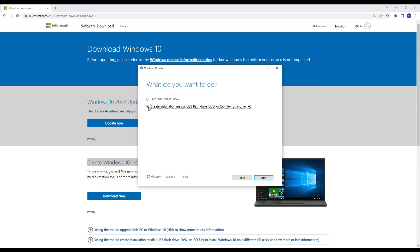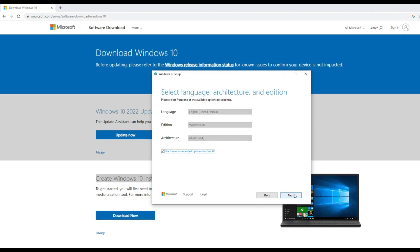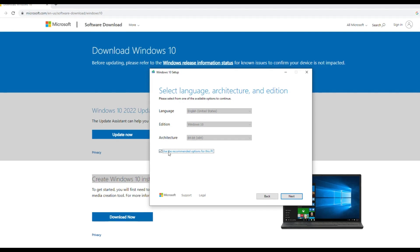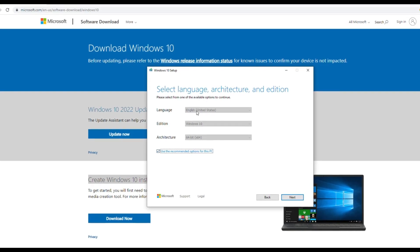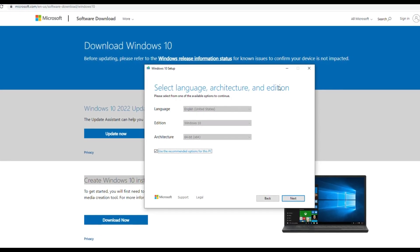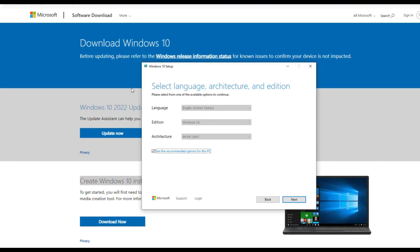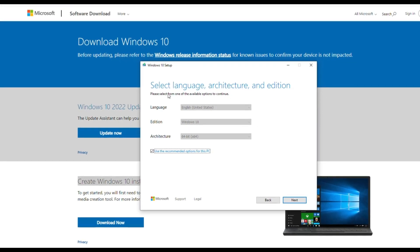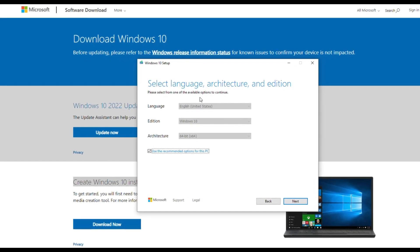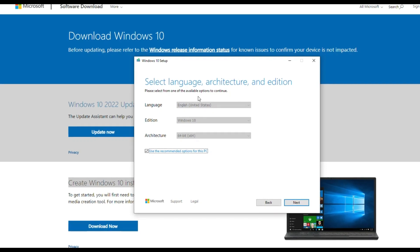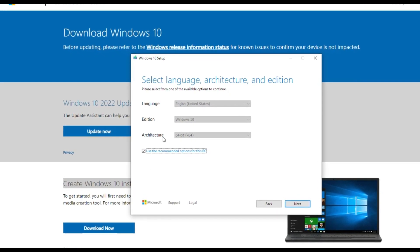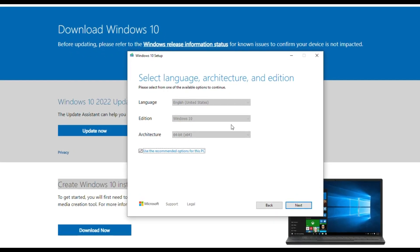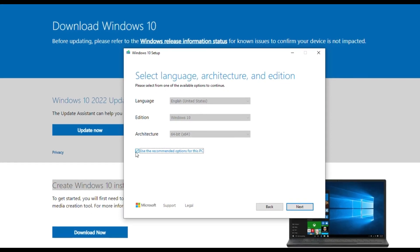Click next. Now here you can choose your Windows language, architecture - 32-bit OS or 64-bit OS. For this, the PC will recommend you, or you can uncheck this recommended option.